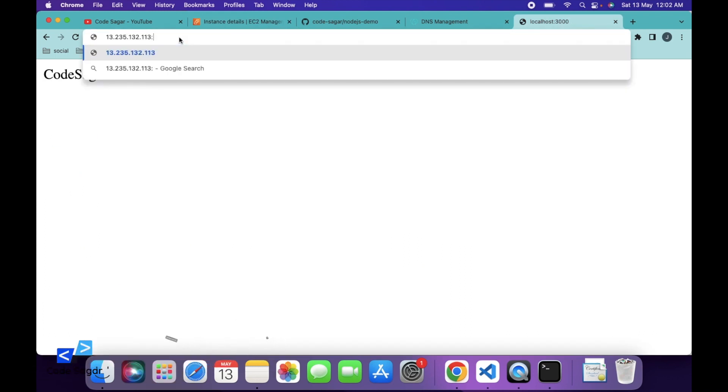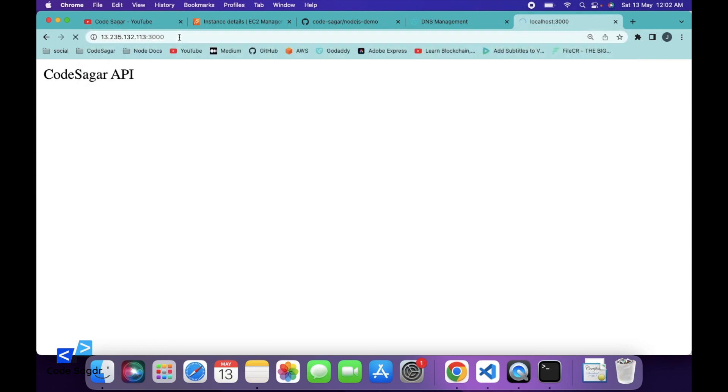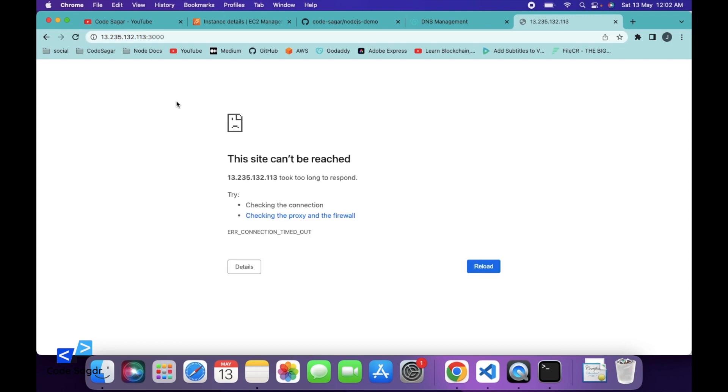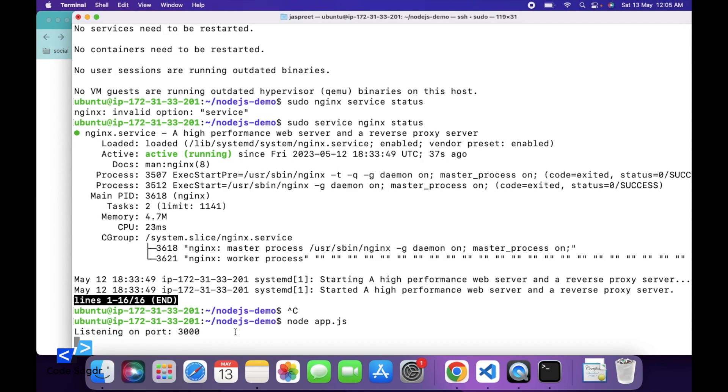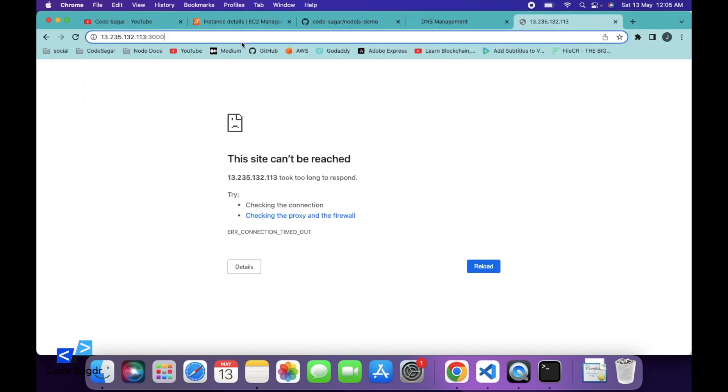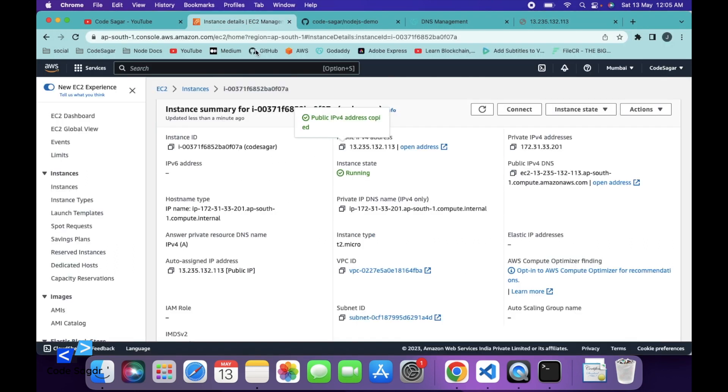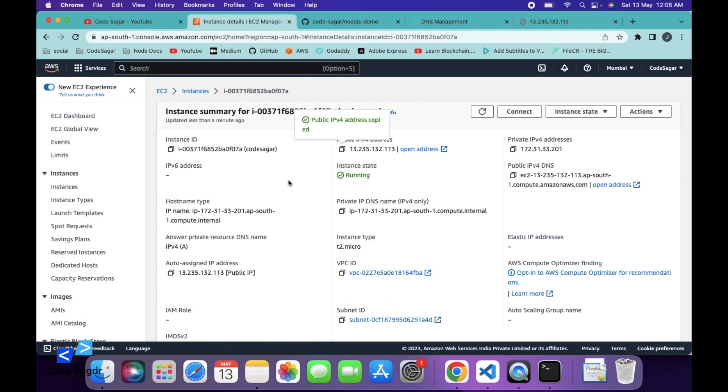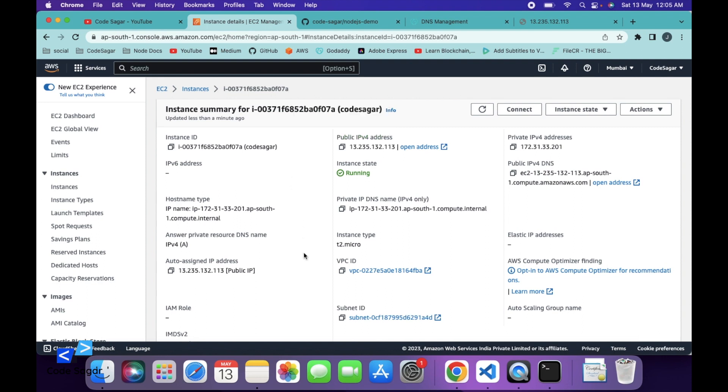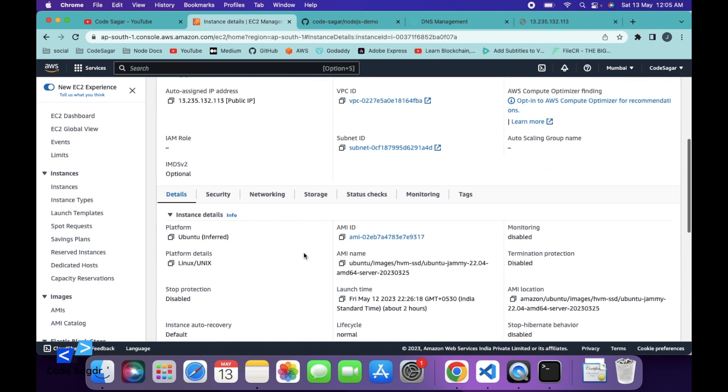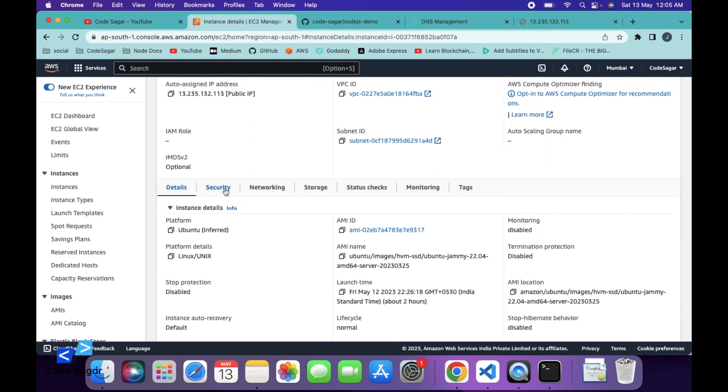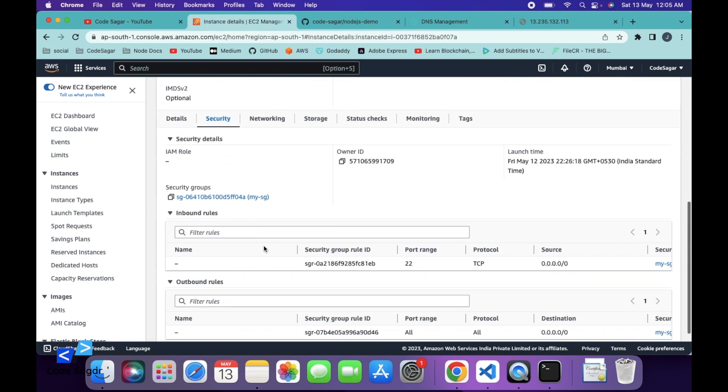After that, you have to add 3000. So currently, we are not able to access this. To make this work, next we have to open this port on our EC2 instance. So we can go to EC2 instance and click on the security tab and then click on the security group.